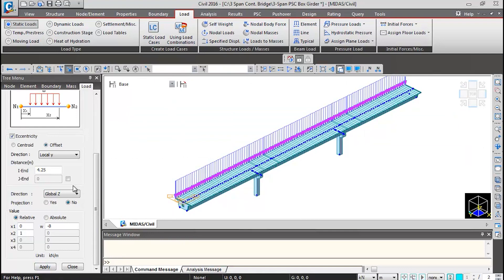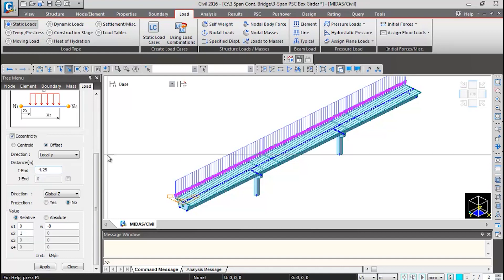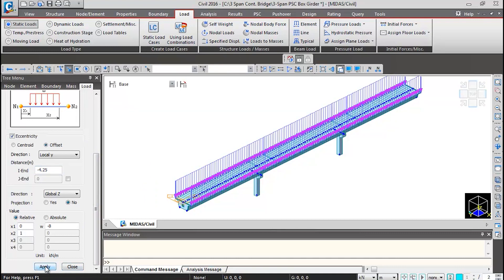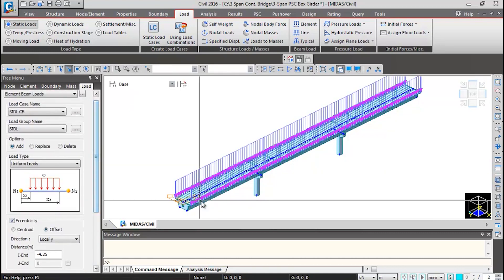Then again we can change the offset to minus 4.25. Again we can select the previously selected beams and click on apply. This is the second crash barrier load which gets applied.